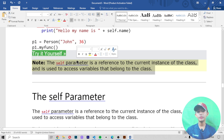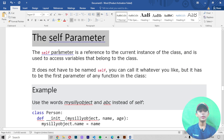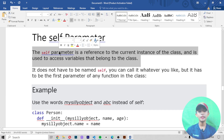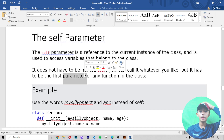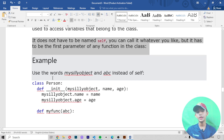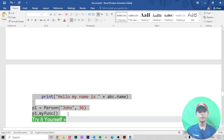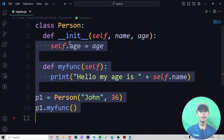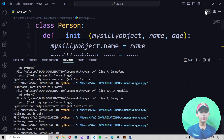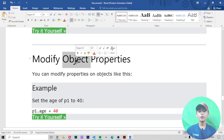Now let's come to the self parameter. The self parameter is a reference to the current instance of the class and is used to access variables that belong to the class. It does not have to be named 'self' — you can call it whatever you like — but it has to be the first parameter of any function in the class. In this example we use the words 'mysillyobject' and 'abc' instead of self, and it still gives me 'Hello my name is John'.